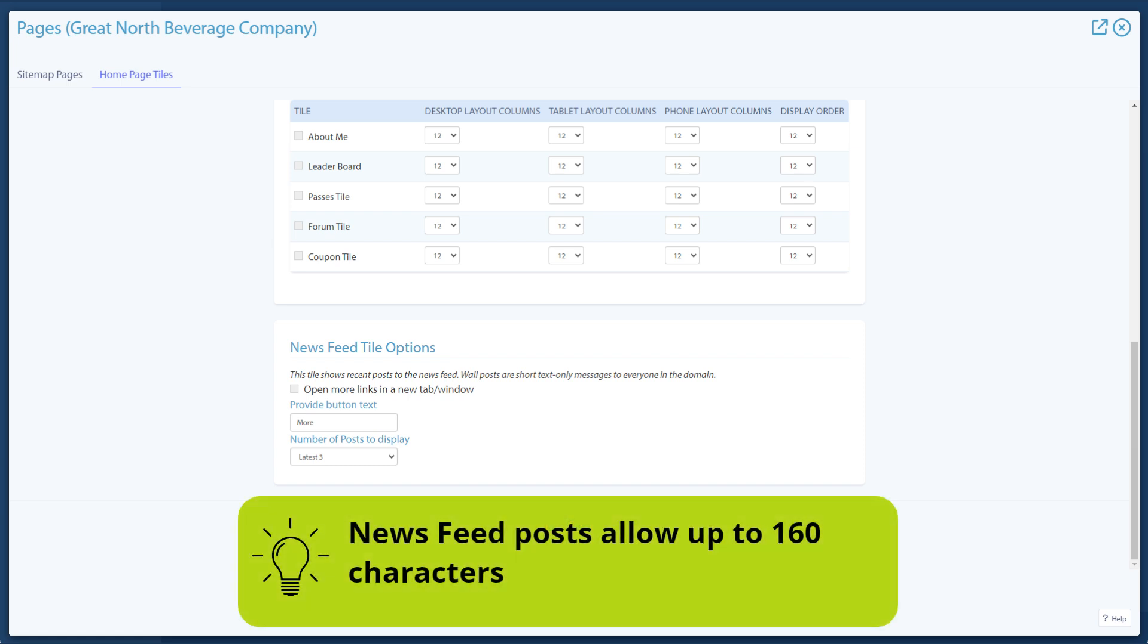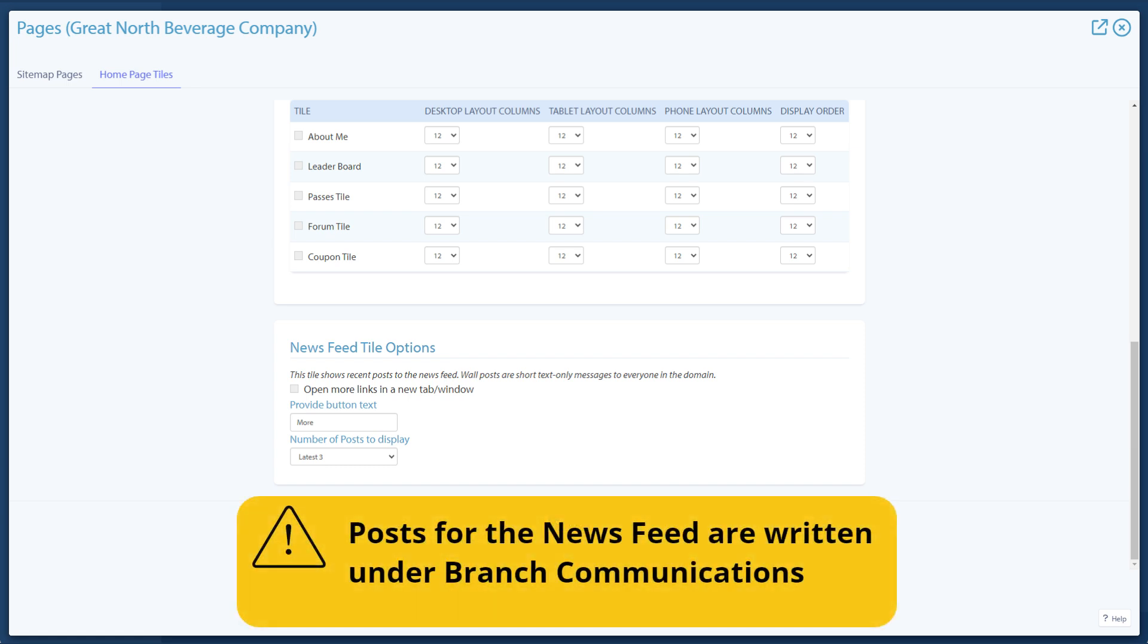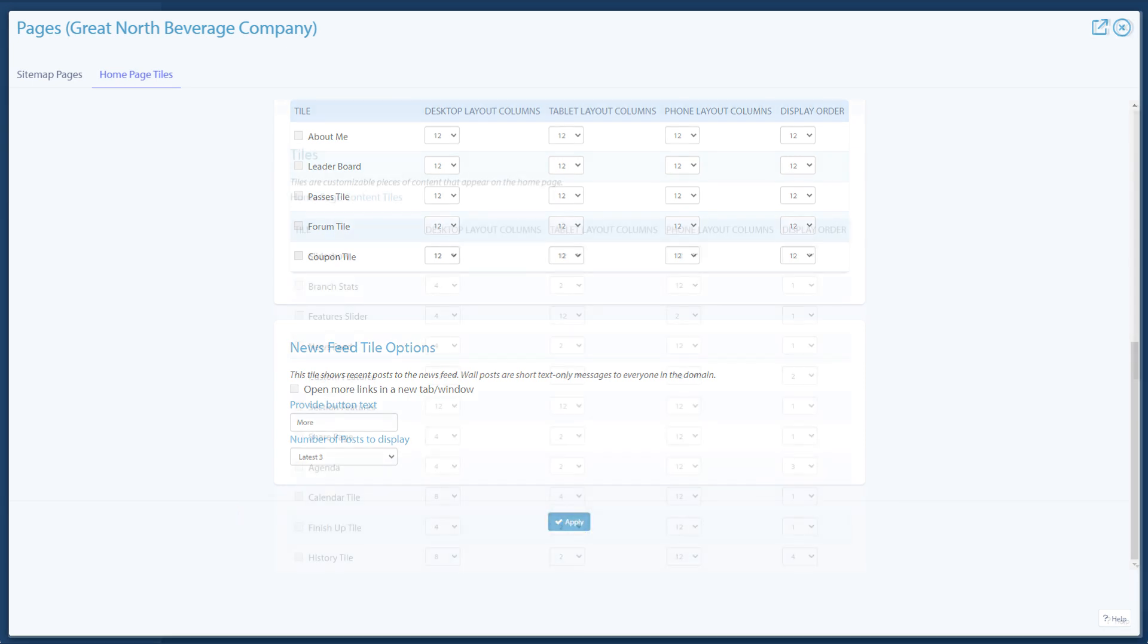Newsfeed posts allow up to 160 characters. Posts for the newsfeed are written under branch communications.